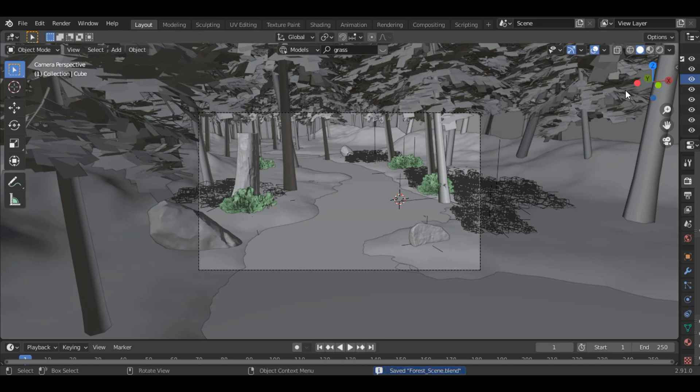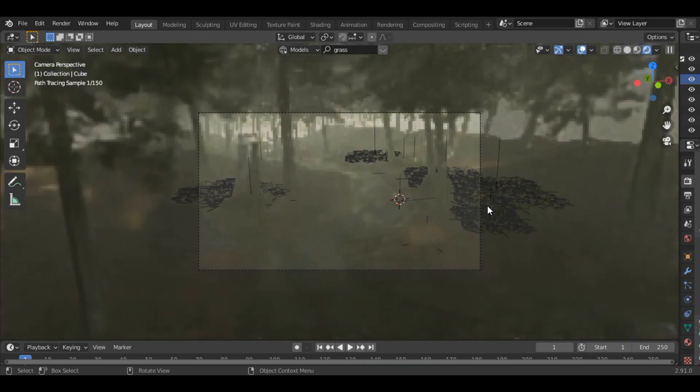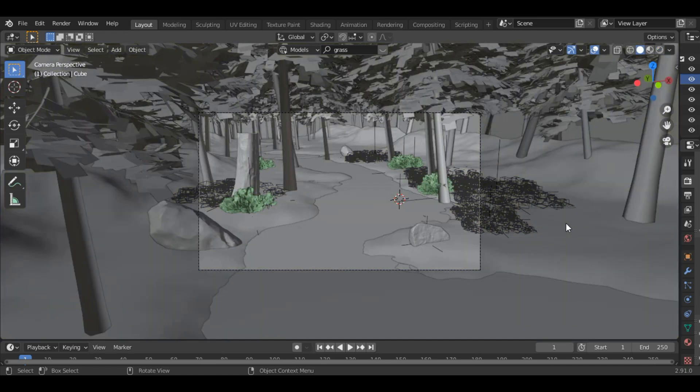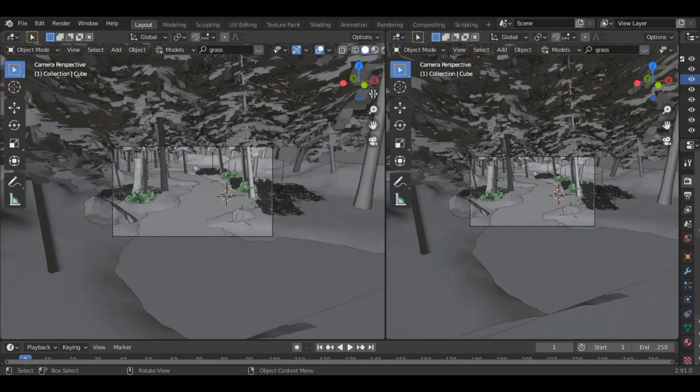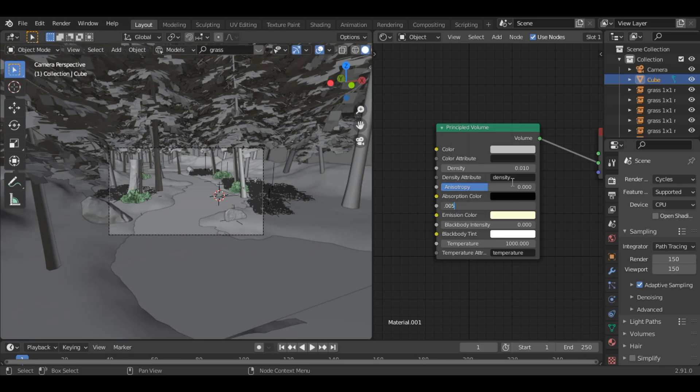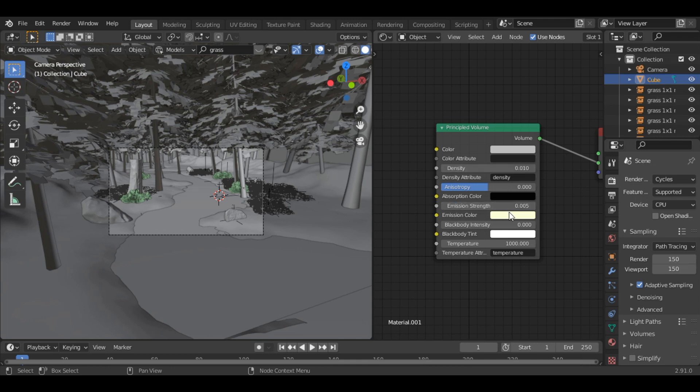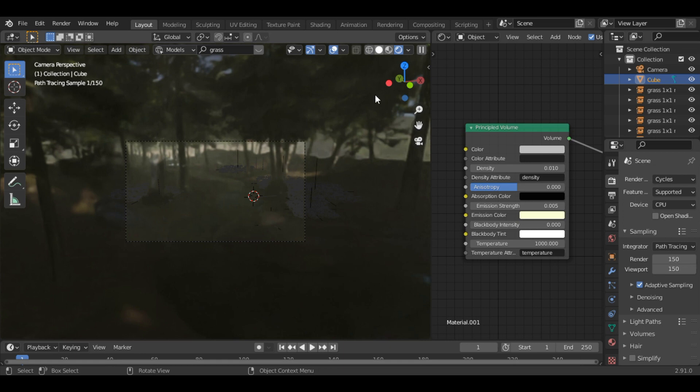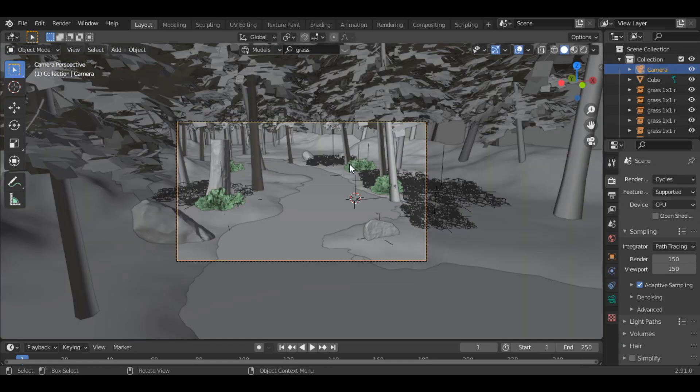Now let's check it in the rendered view. The fog seems to be very dense. Let's change its value. Let's change the render to 0.01 and emission strength to 0.005. Alright, this value seems much better.